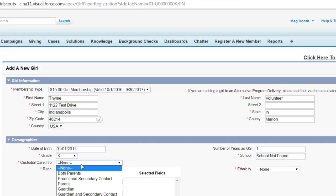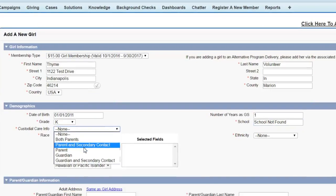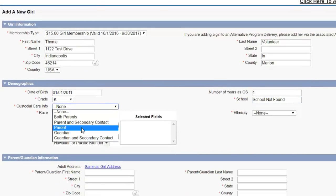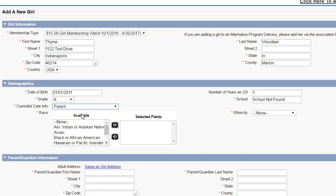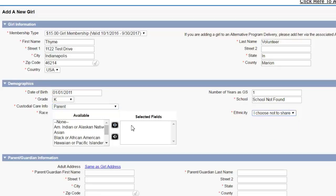Custodial care. Put parent unless you have both parent's information. Even if they are shared, if you only have one person's information, select parent. Ethnicity, I choose not to share.